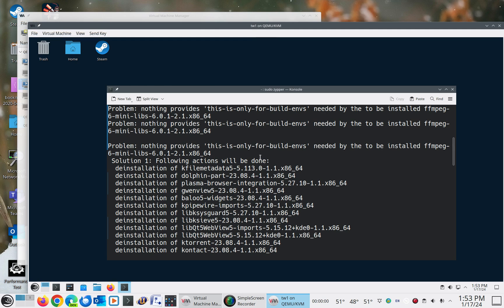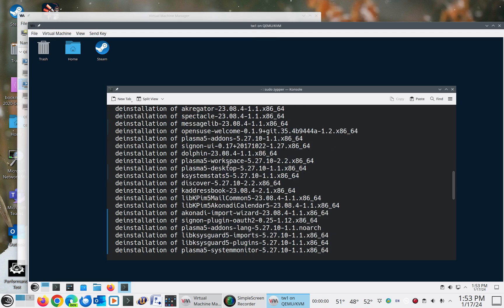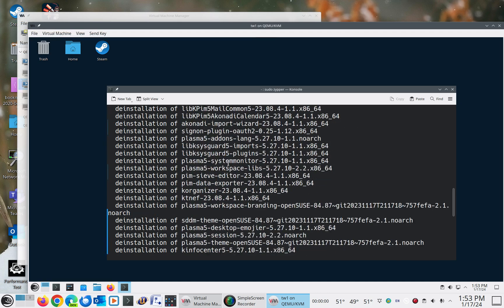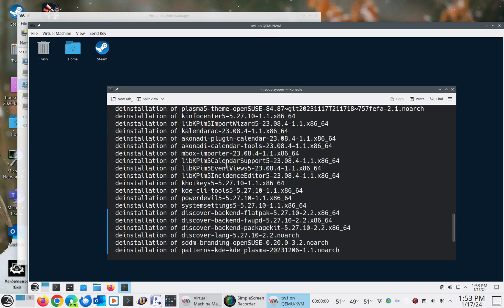So seeing that there's a dependency, and this has to do with this FFMPEG-6 mini-libs, which is coming from Pac-Man. And it has now this dependency in it, and it's causing all sorts of problems. And as an end result, it wants to try to remove pretty much your entire plasma environment and a lot of other things.